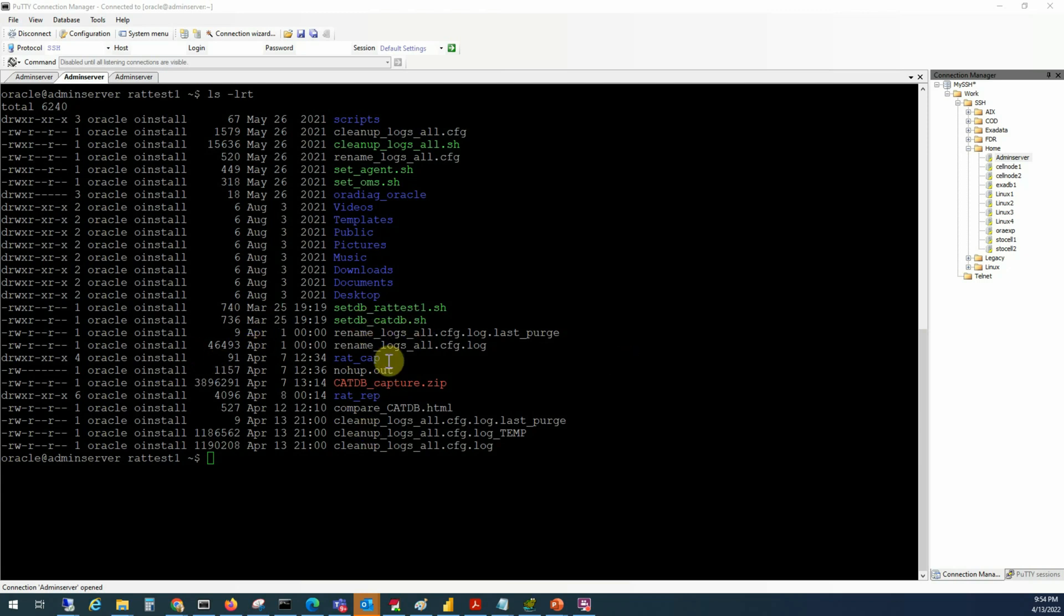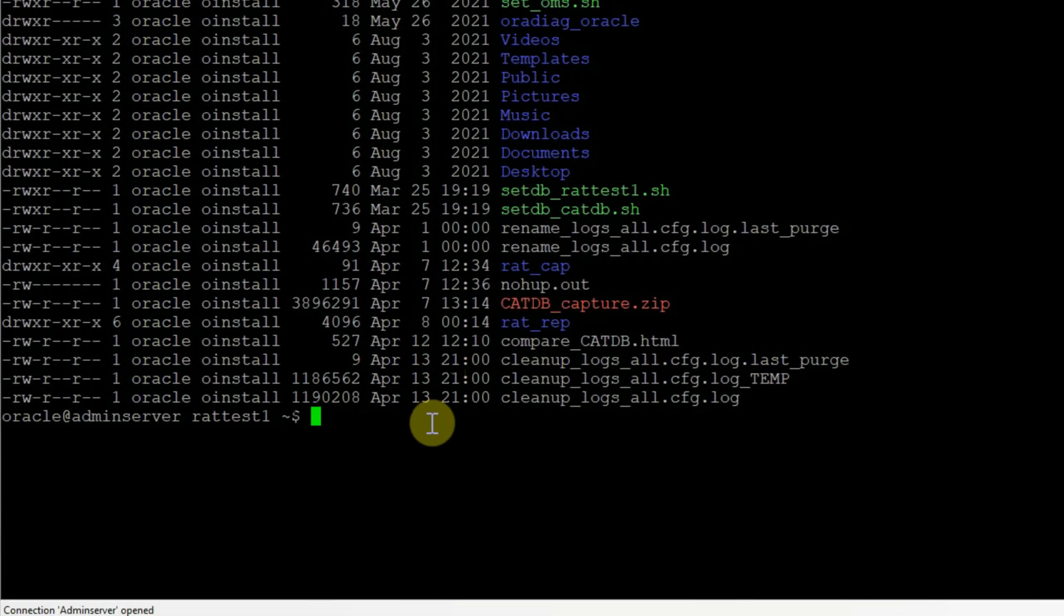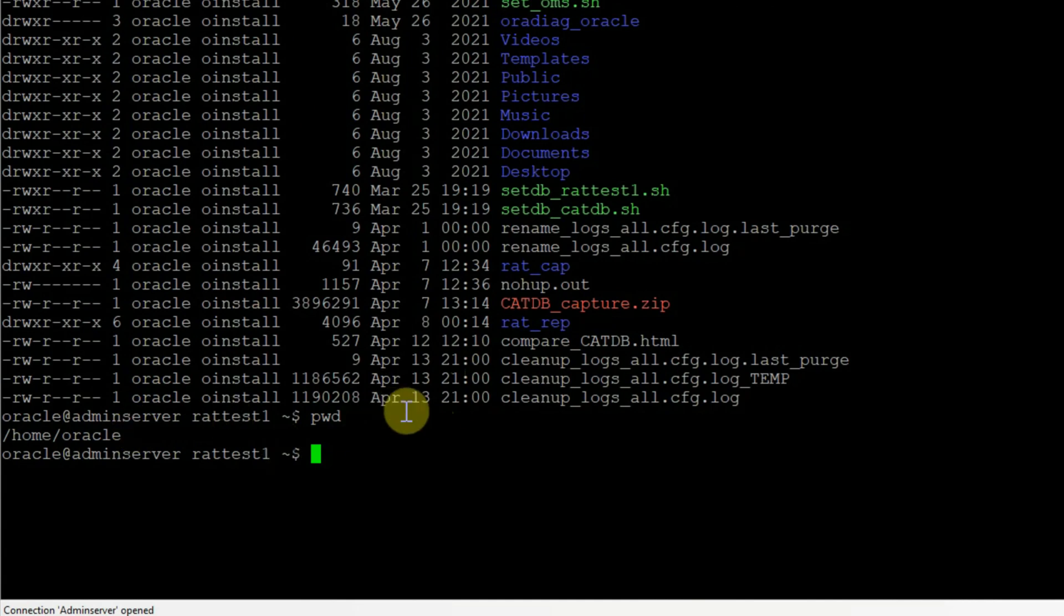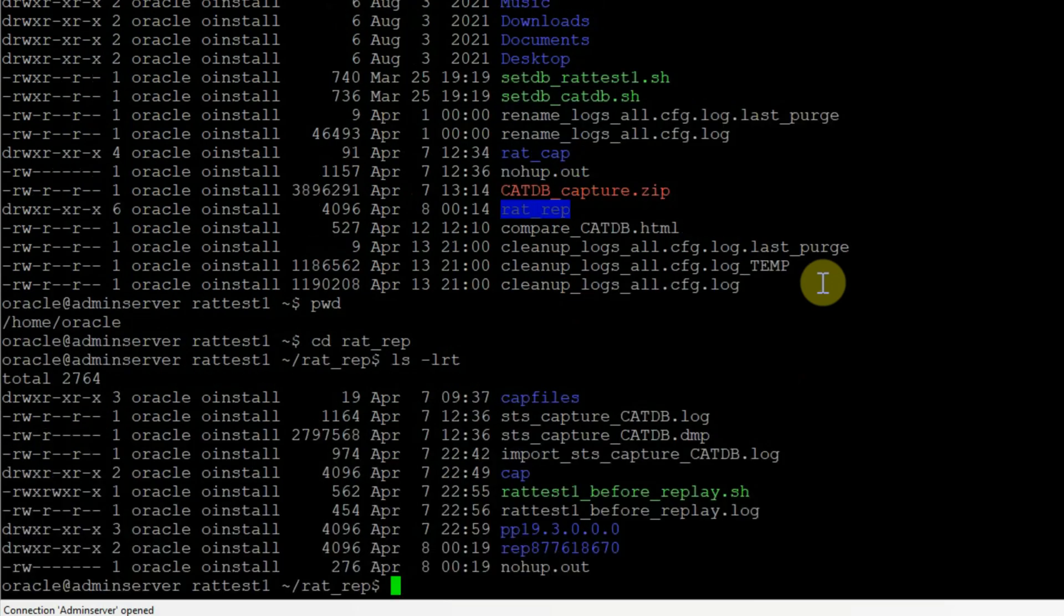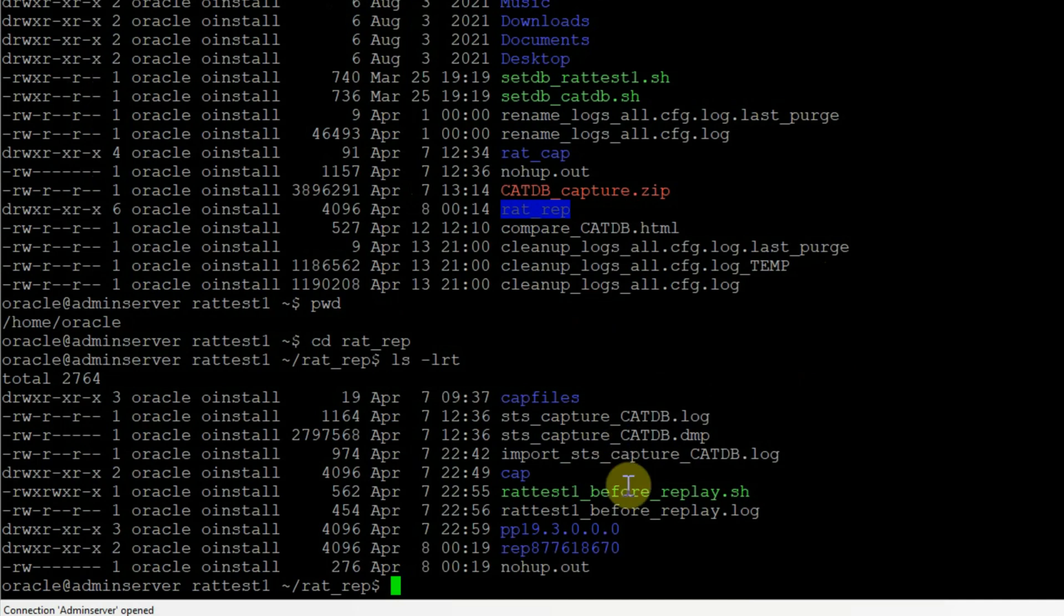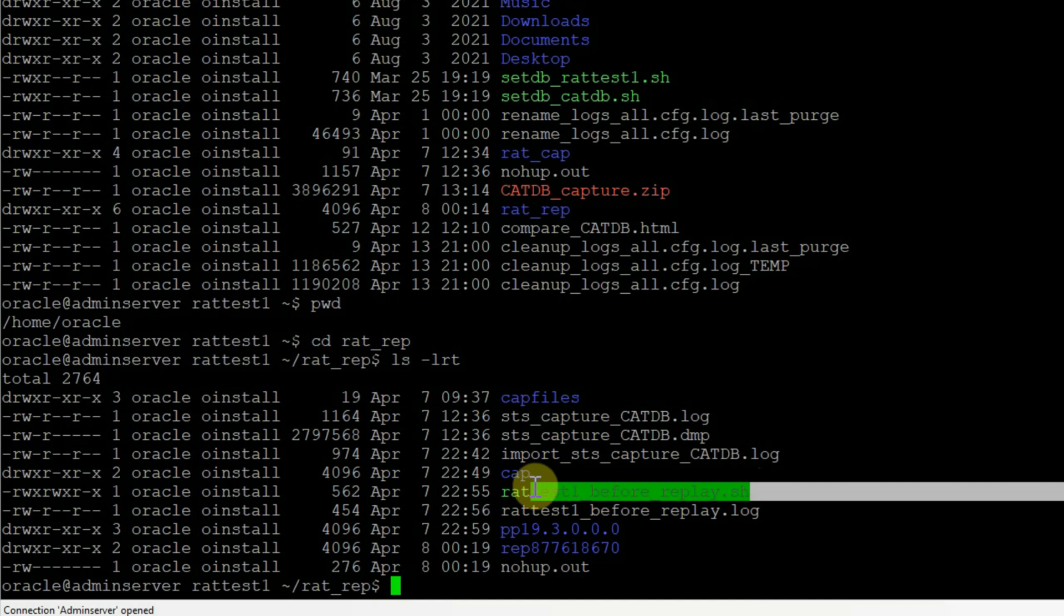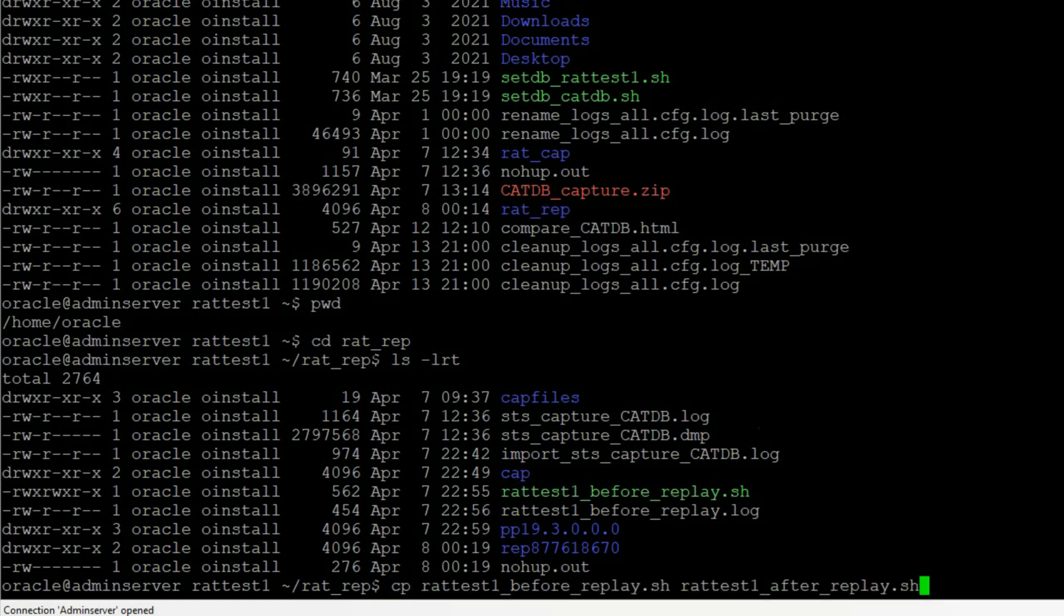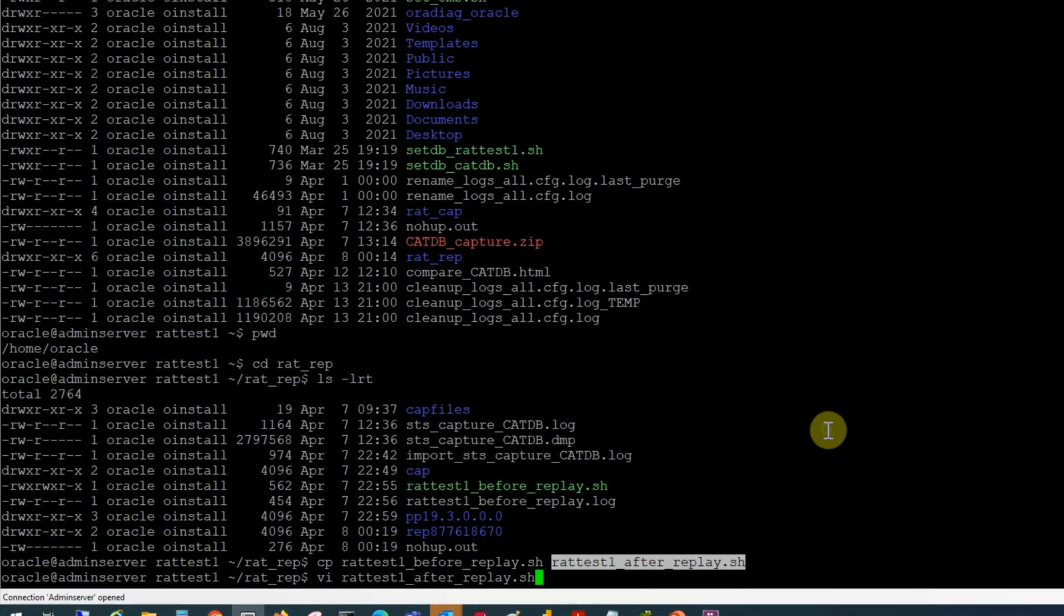First, let's go to the target server. I'm currently in the Oracle user's home directory. Then we'll go to the RAT rip directory, which is the location where we are keeping all our replay related files. We'll make a copy of this RAT test before replay.sh script and execute it as an after replay task.